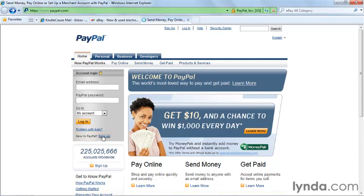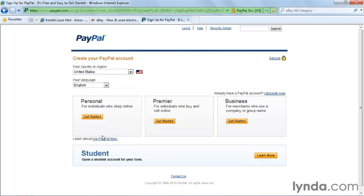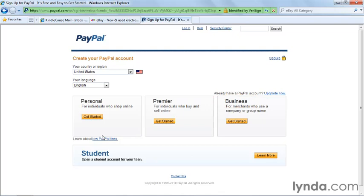Select the type of account, and in this case, we'll be setting up a Premier account because we'll be buying and selling on eBay, not just buying, so we'll need to use either a Premier or a business account to do so. For individual sellers, we use a Premier account. Click on Get Started.